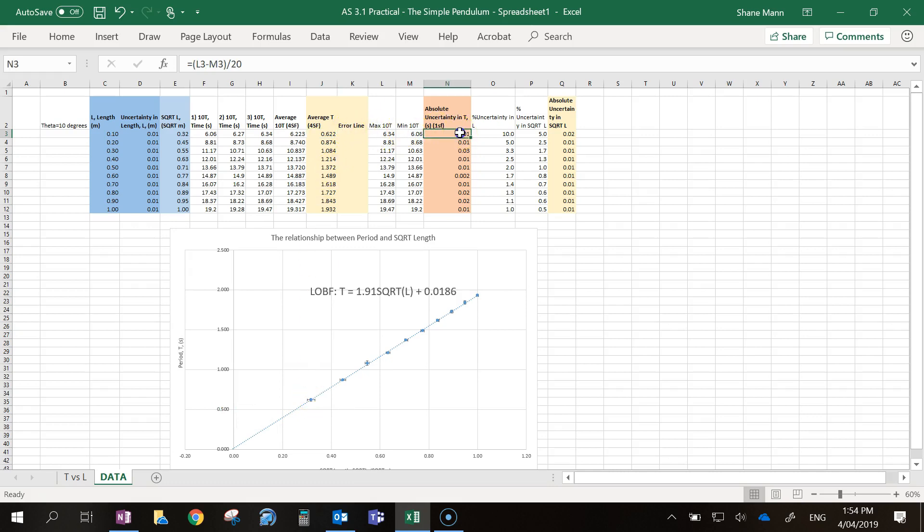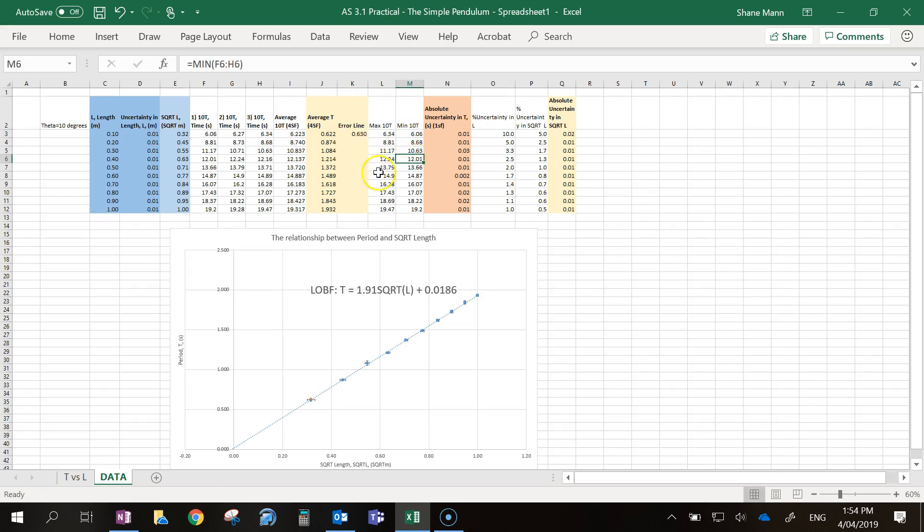Looking at my error, it's 0.01, so I'm going to go for 0.63 for starters. And what you can see there, it's put a little orange dot on that line.